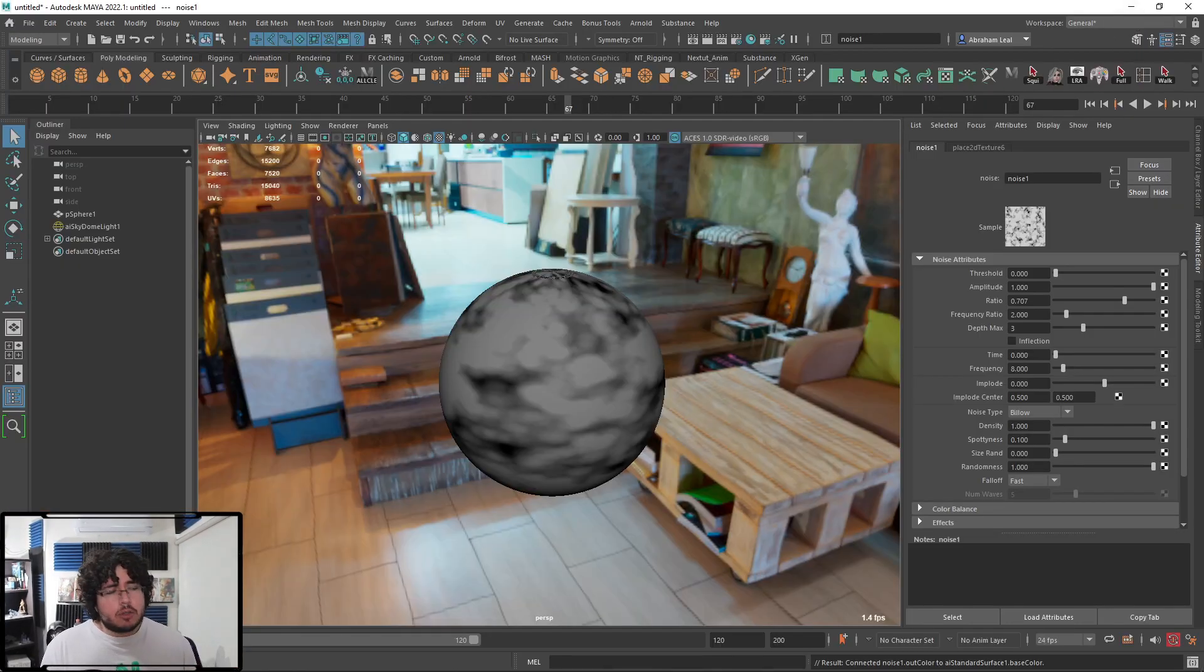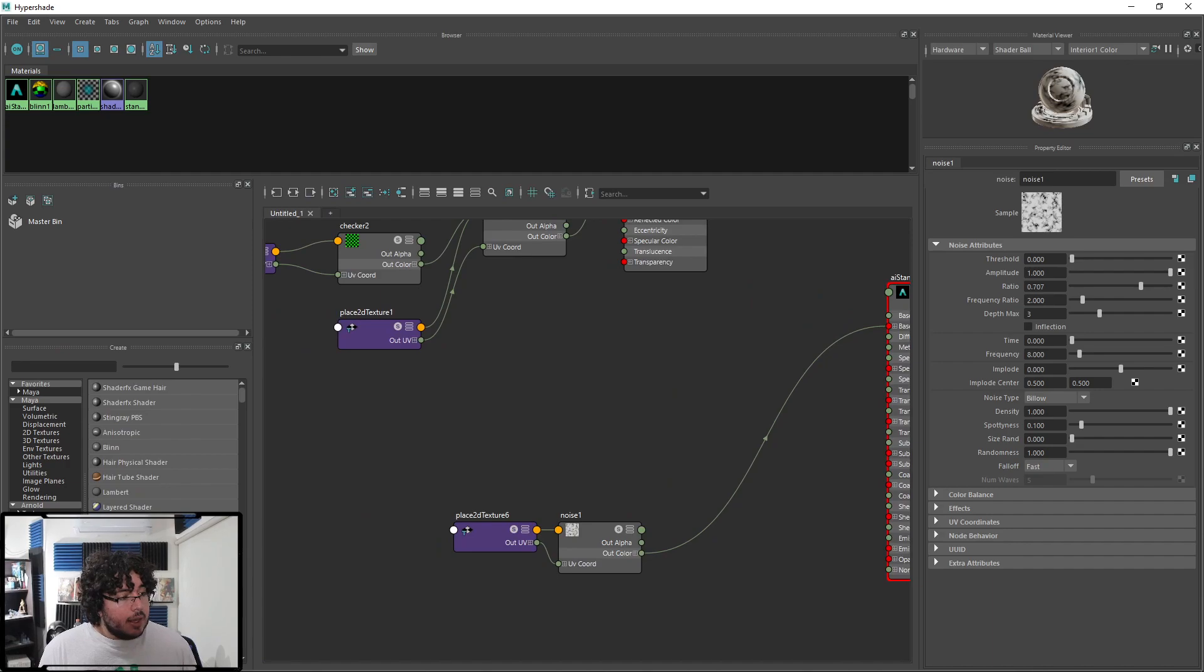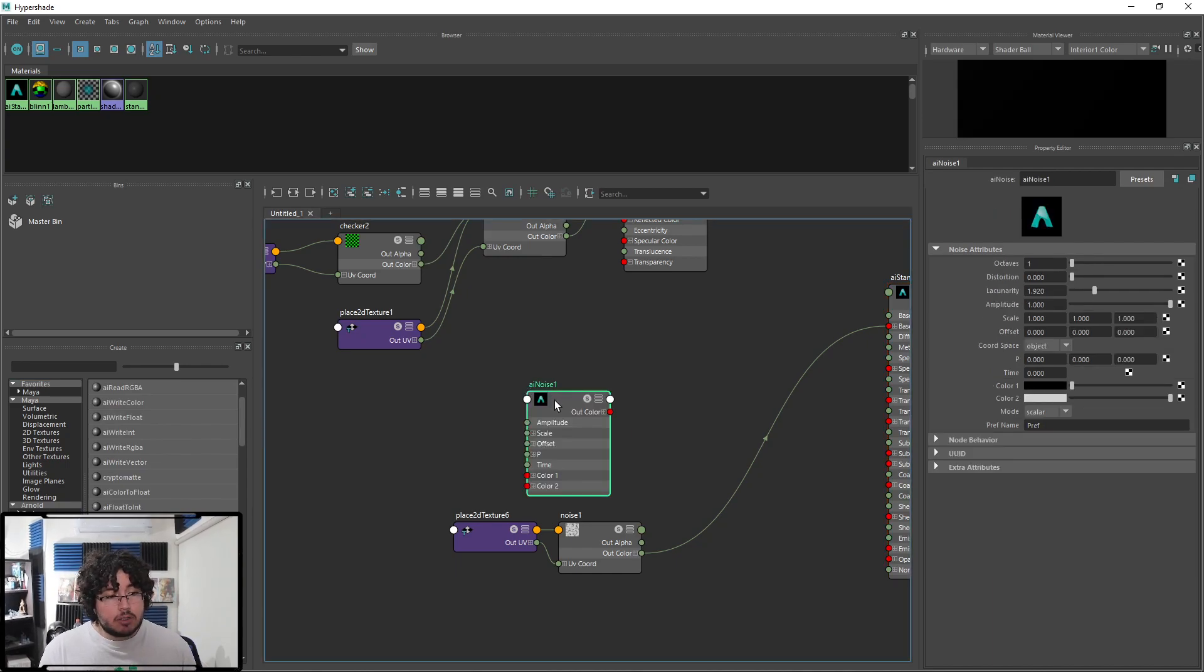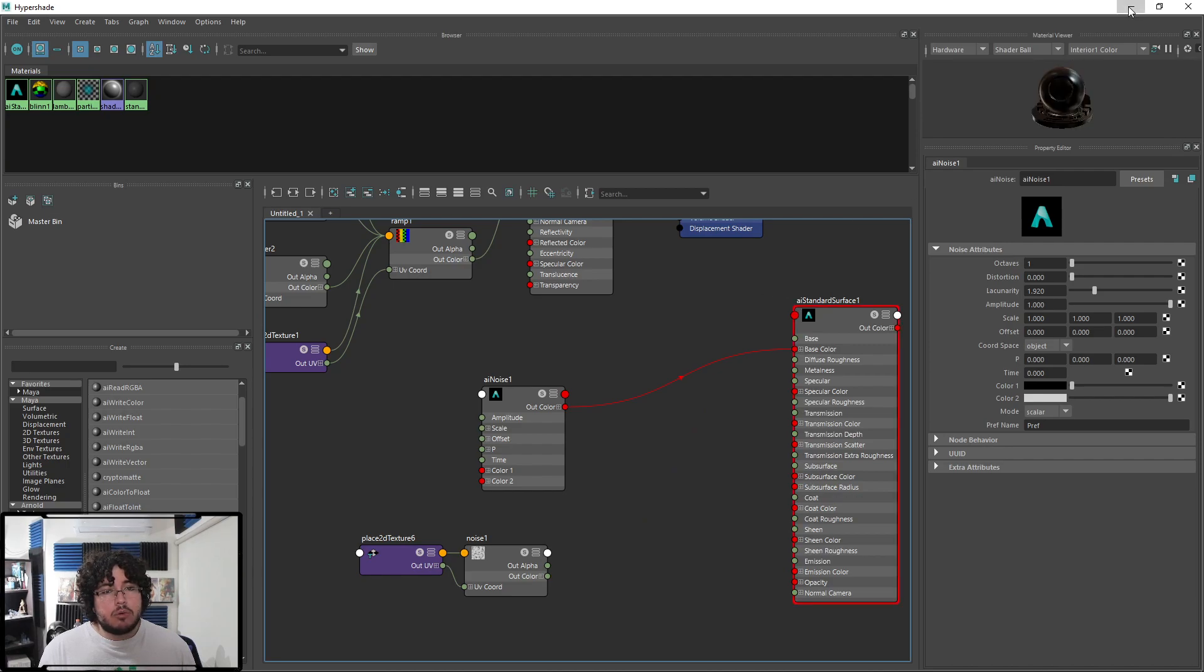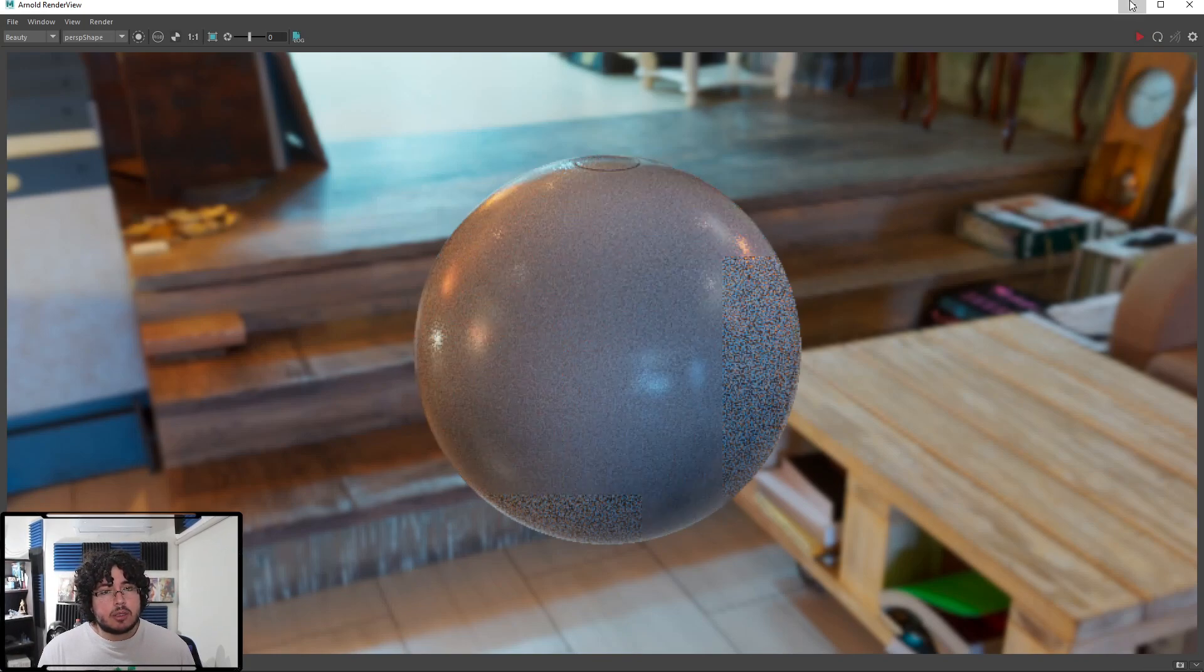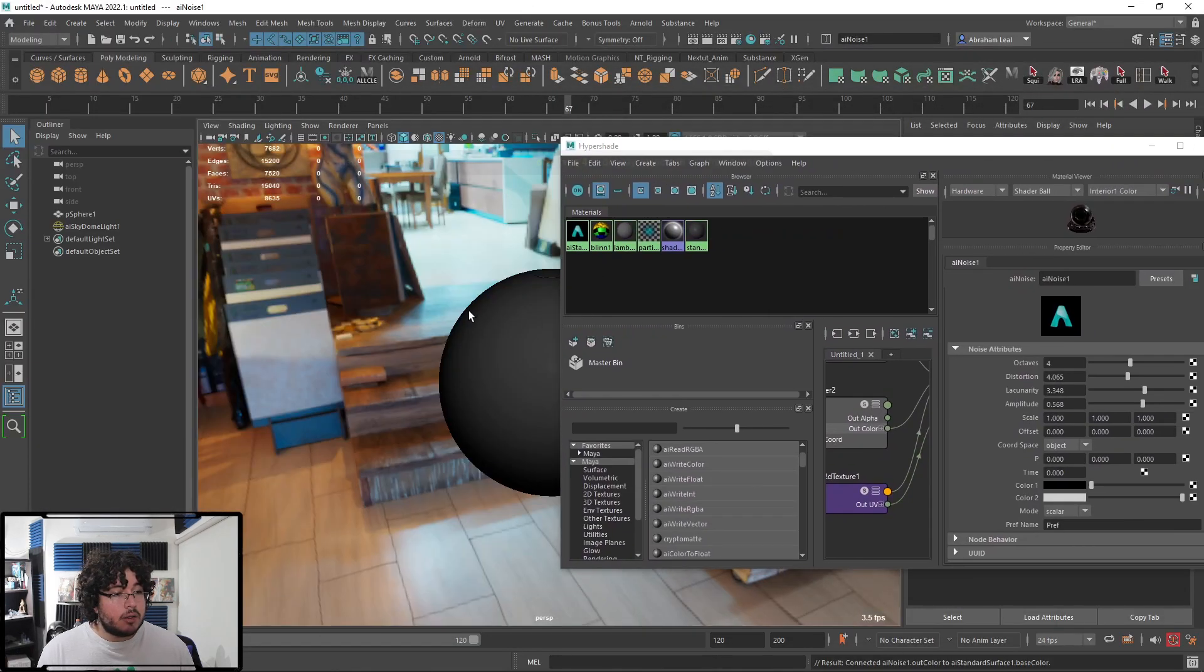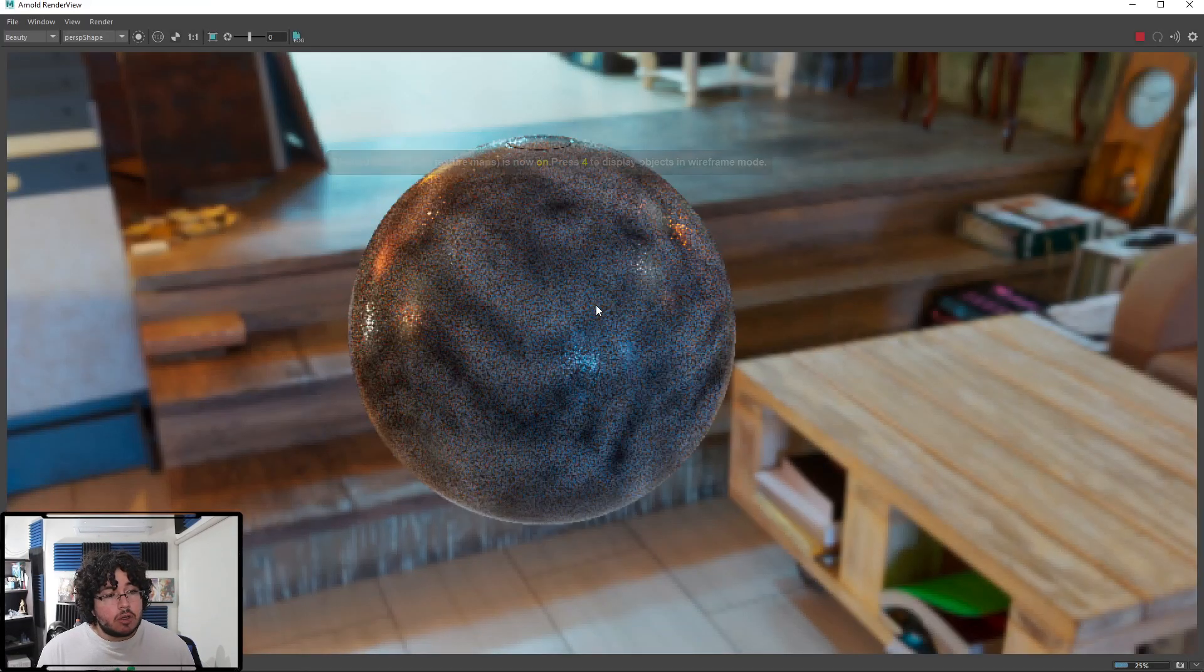One of the cool things about Arnold and most renders nowadays is they also have their utilities. So they also are gonna have their AI noise, for instance. And it's gonna work in a very similar fashion. It's just this AI noise, which has octaves, distortion, lacunarity, amplitude, scale. It's not as intuitive as the basic noise from Maya, but it will do or serve the same purpose. So if I were to render this, you can see that now we have noise, just like general noise all over the scene. And I think we can change this over here. Let's try more lacunarity, octaves. Let's modify some weird things here and there. And let's see if that gives us a different result. So there we go.